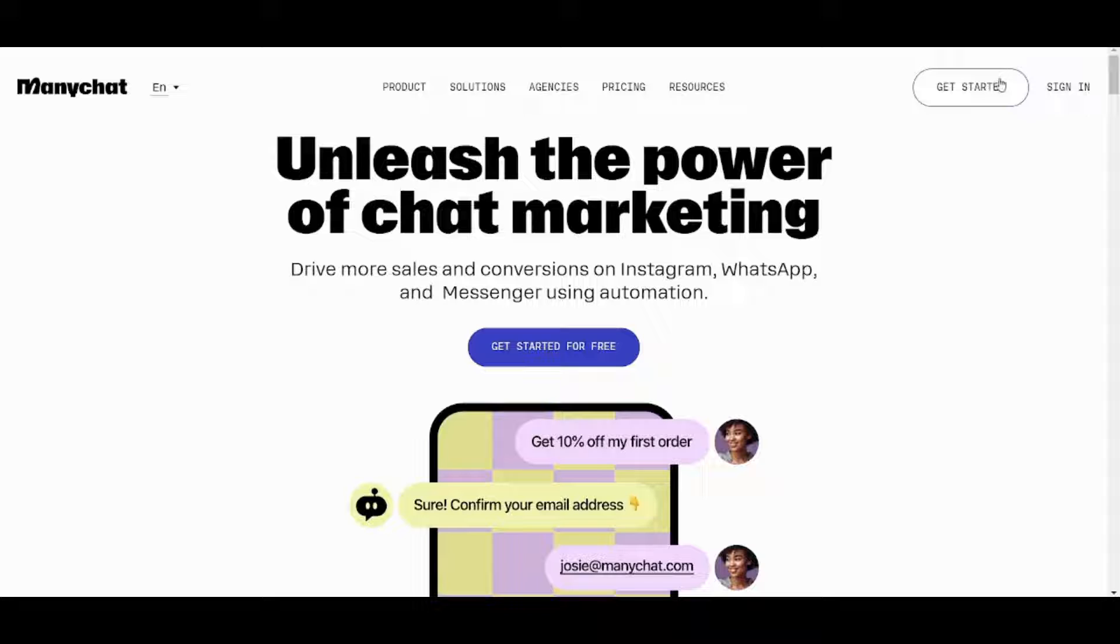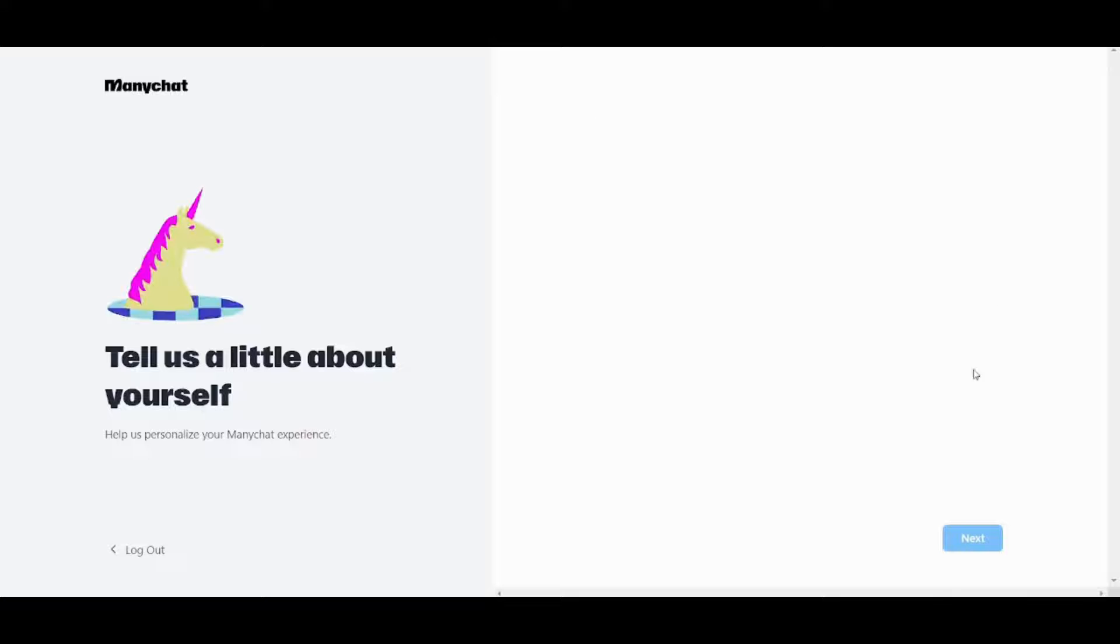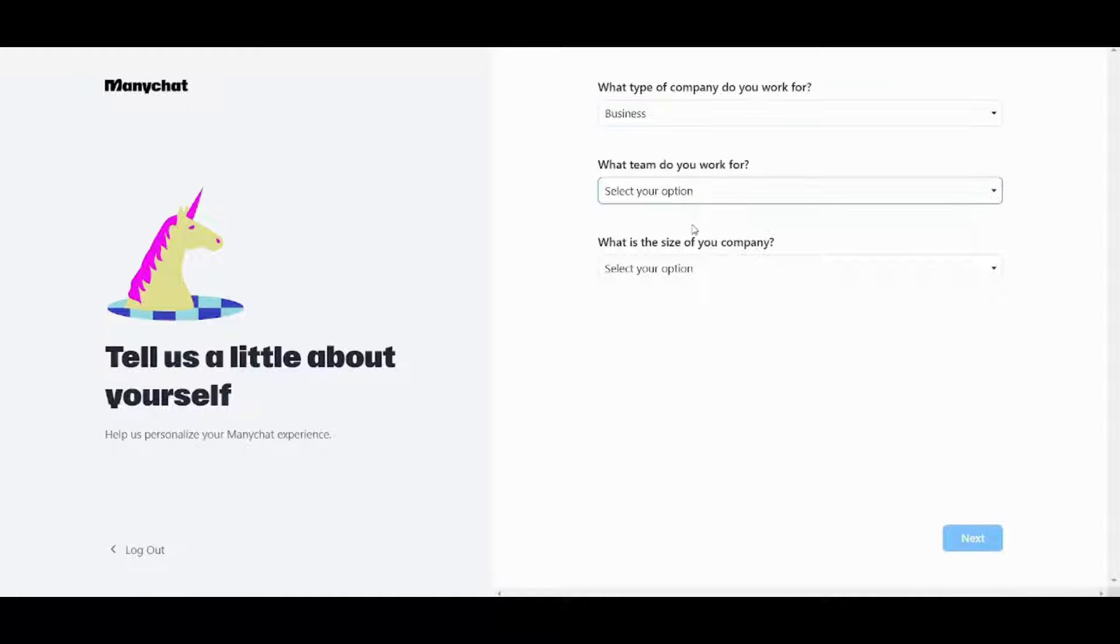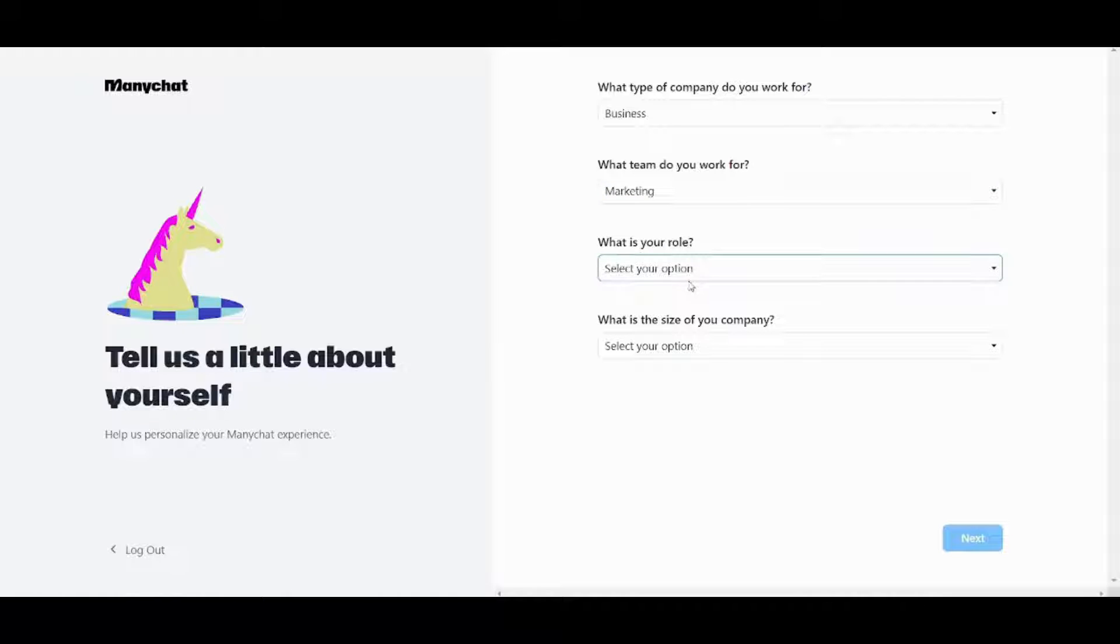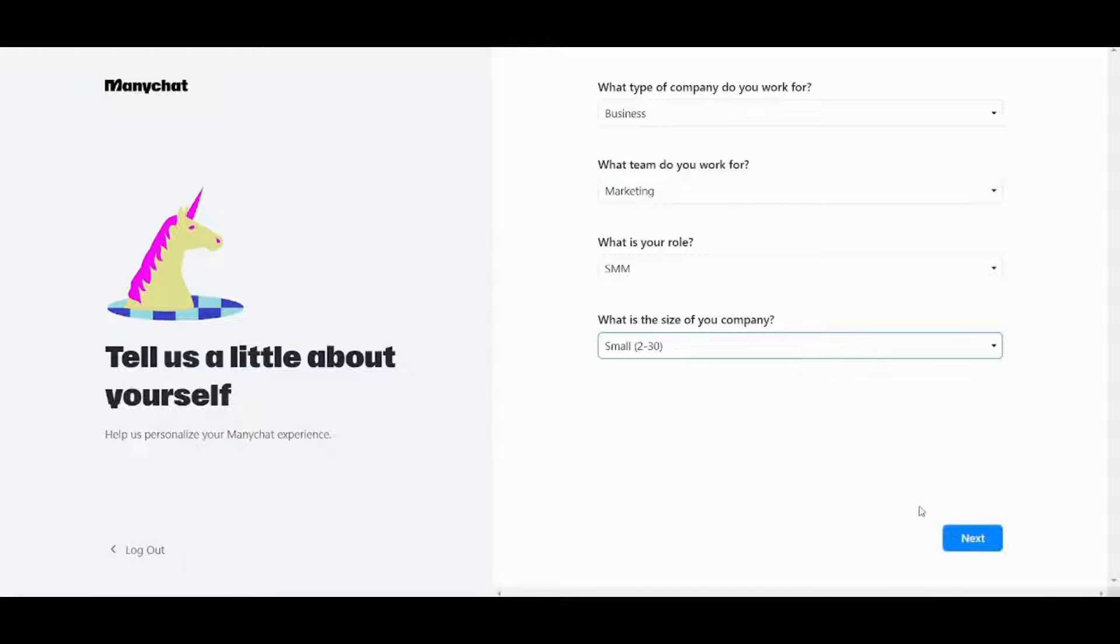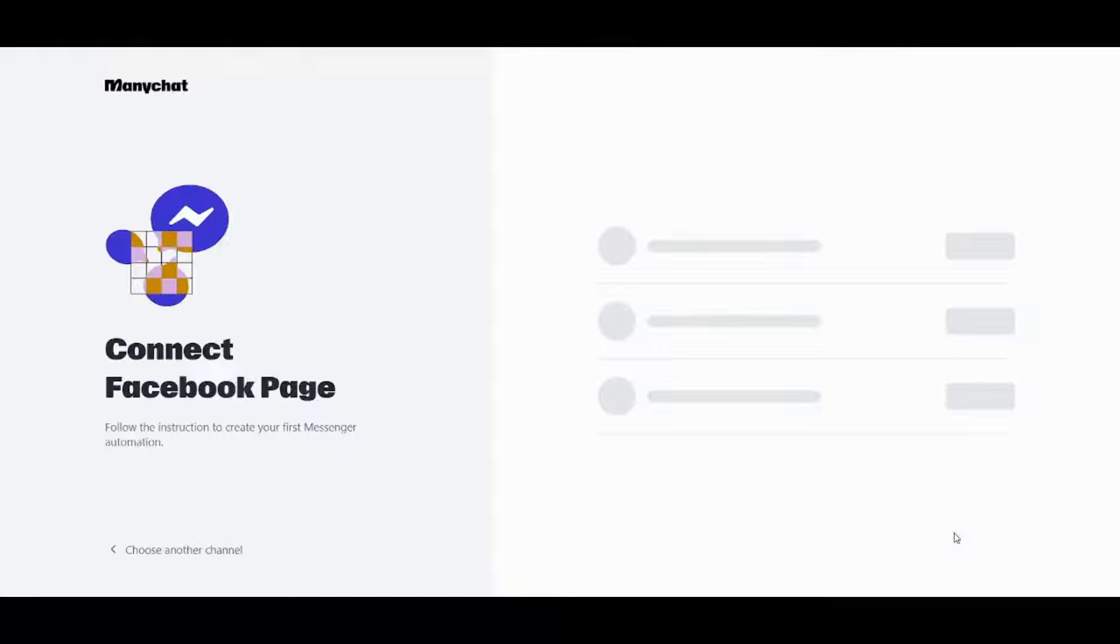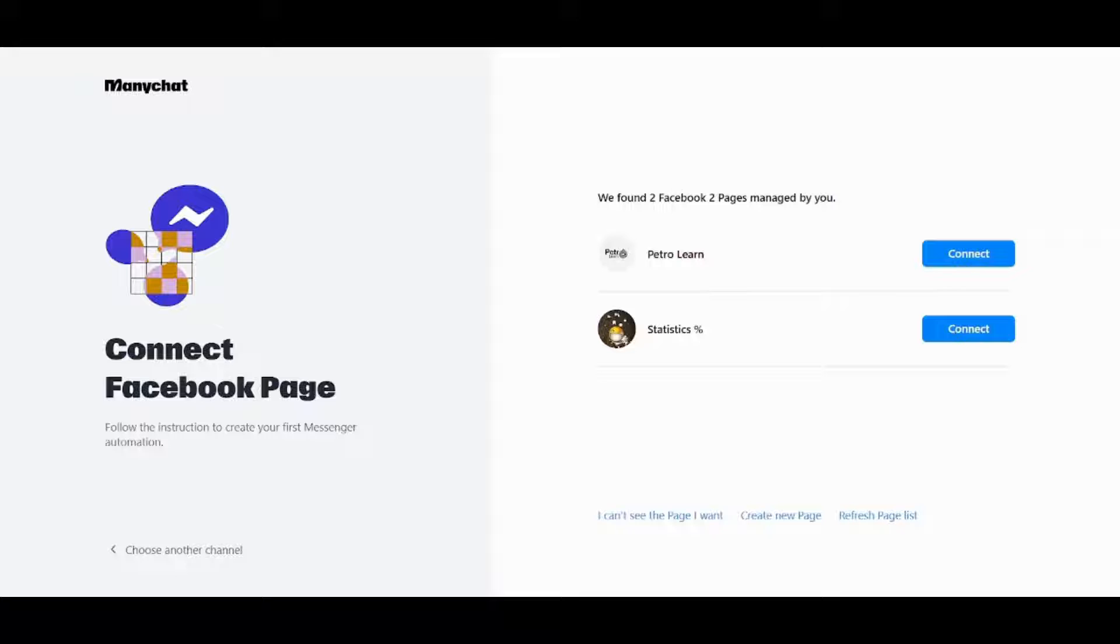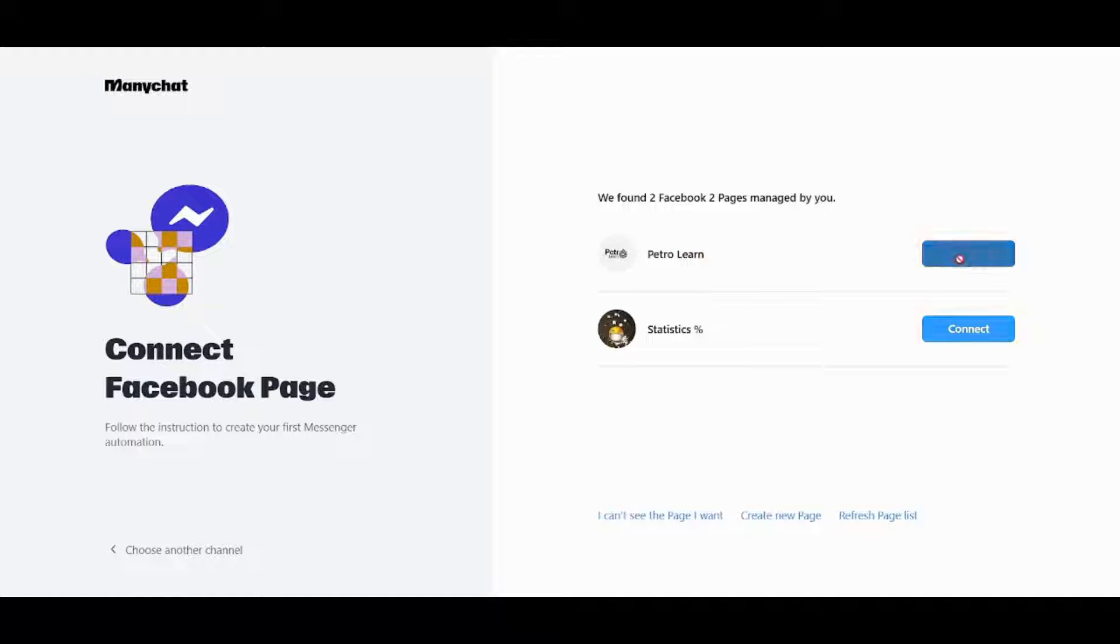First, you need to create your account from here and now it will ask you about the type of your company. I will just select the first choice of every question and now let's go next. Next, I have connected my own Facebook so now it has read two Facebook pages which are these two so I will just go and connect with the first one here.